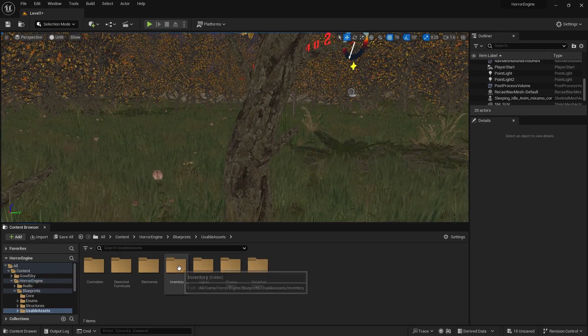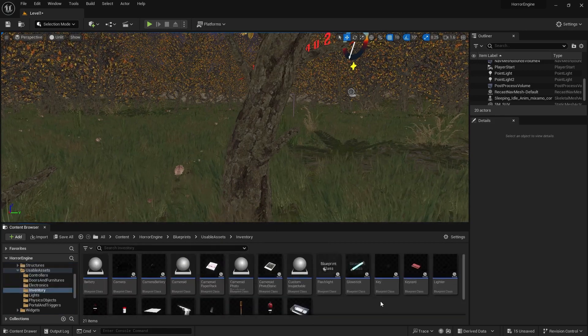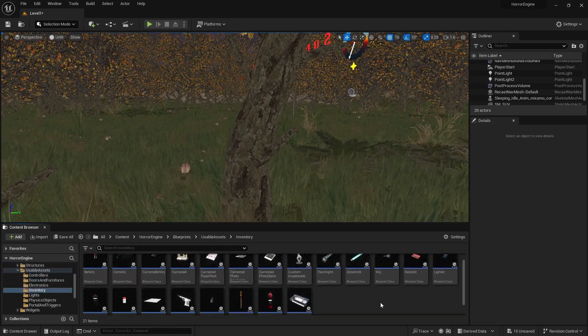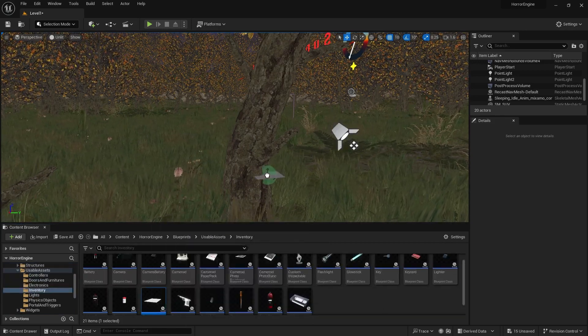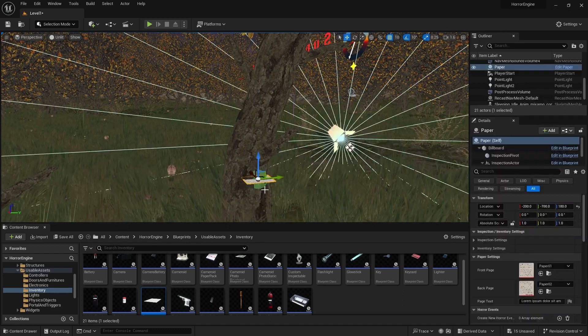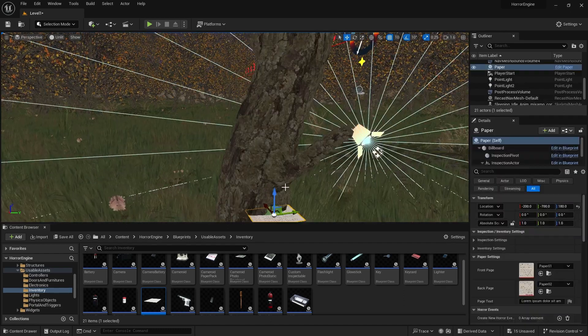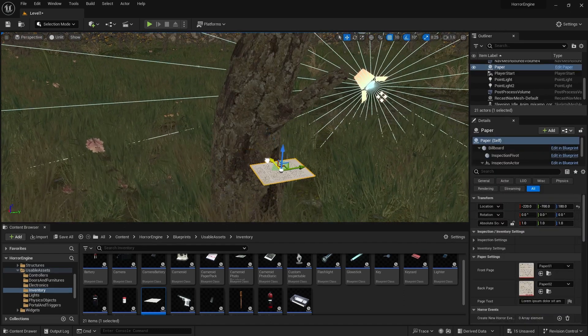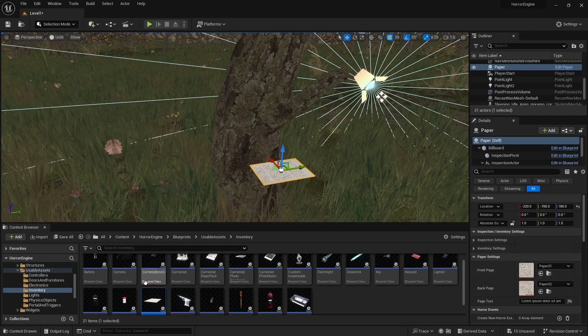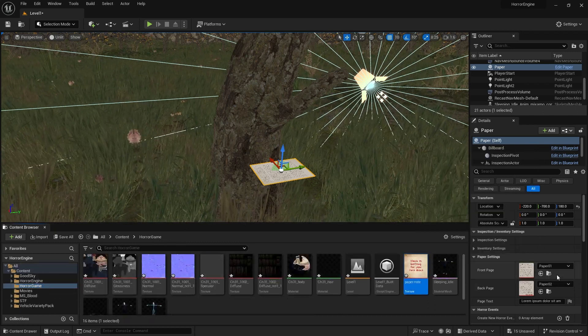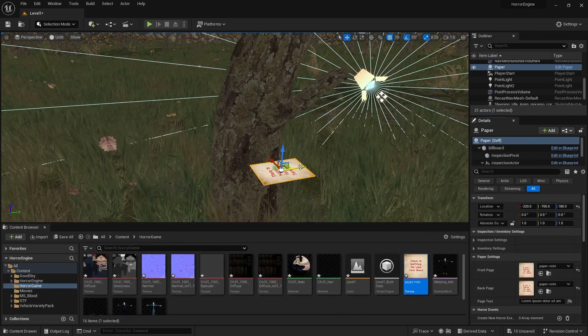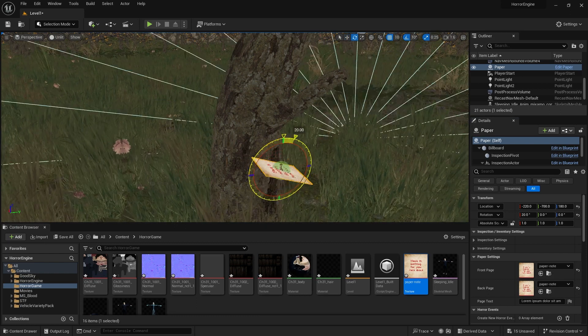Firstly, let's go to the Horror Engine folder and go to the Blueprints, Usable Assets, Inventory Directory. Let's drag the paper here to our scene. Then, let's find the Paper Settings section in the Details menu on the right. We can change the front page and back page textures. I use the same texture for both. Let's position the paper on the tree.